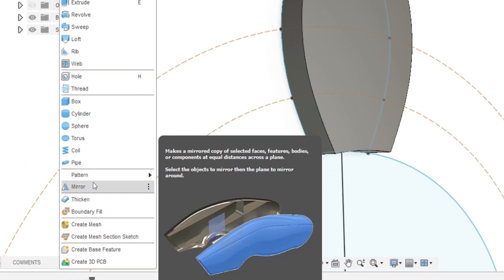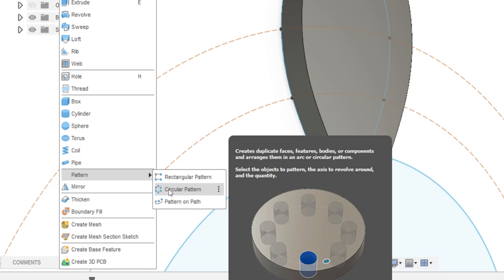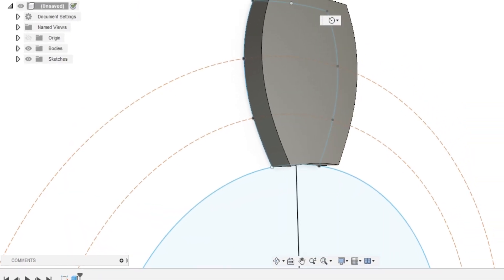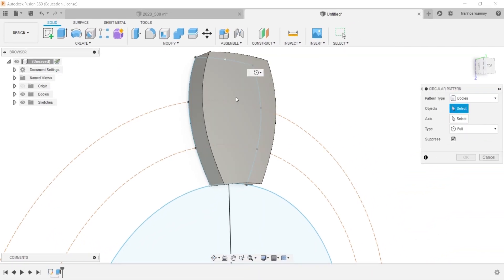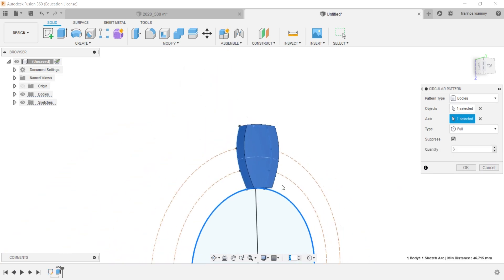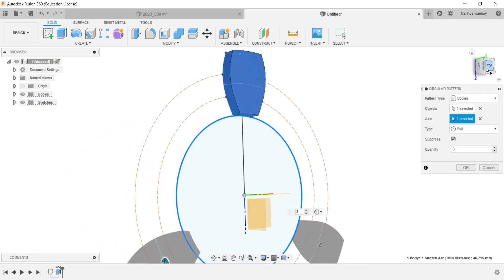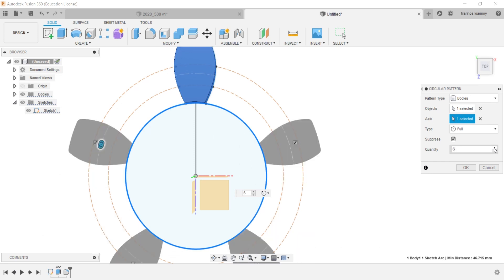The circular pattern works kind of the same way. All you have to do is select the body which will be multiplied, the axis which it will be revolved around, and the amount you want. Keep in mind if you put a huge number then an error message will appear.